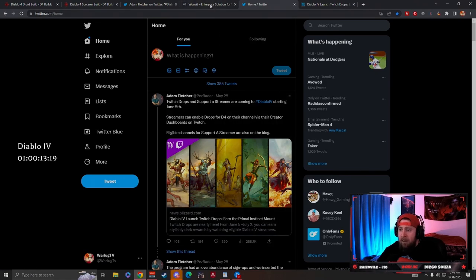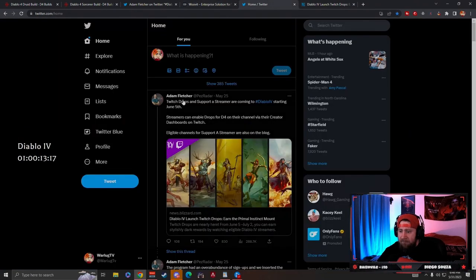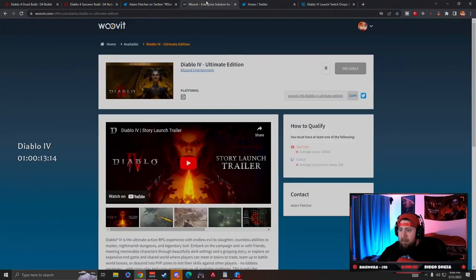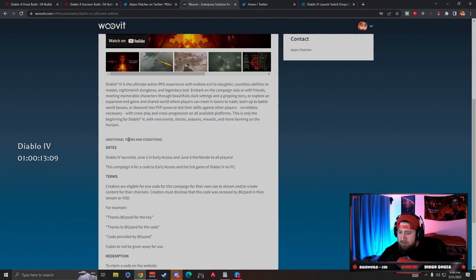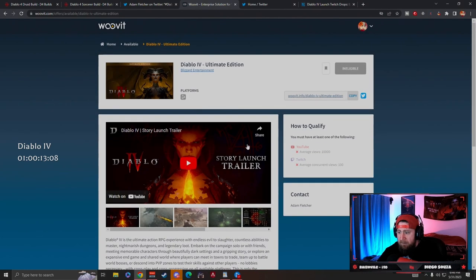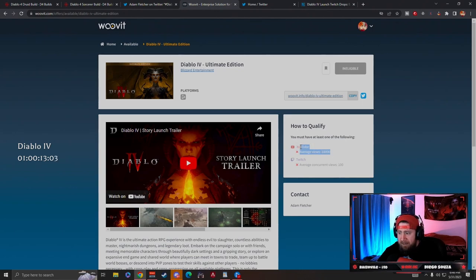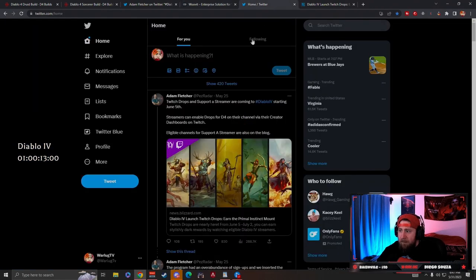I've tweeted at Adam Fletcher, so big shout out to Adam. I wish he would get back to me. We missed out on the Diablo 4 Ultimate Edition story mode campaign code, which I've also expressed to him about meeting this particular metric, which I have over the last six months.